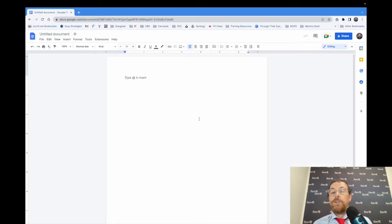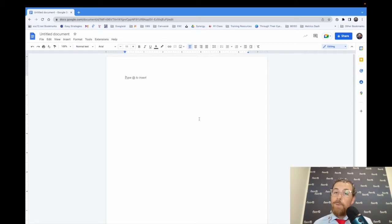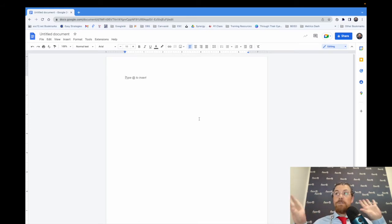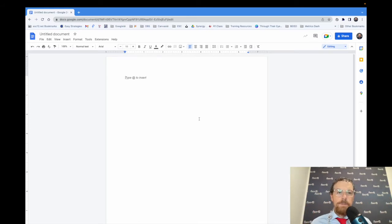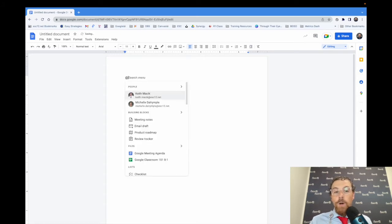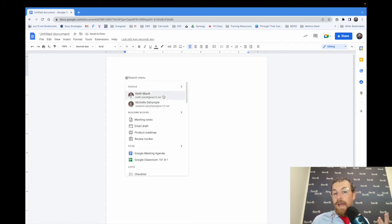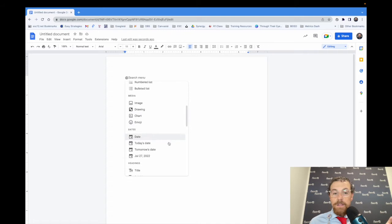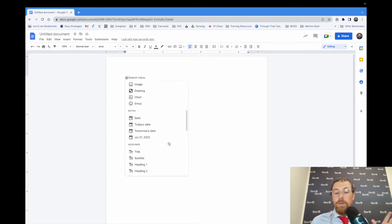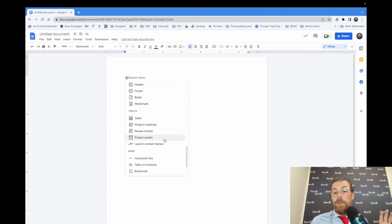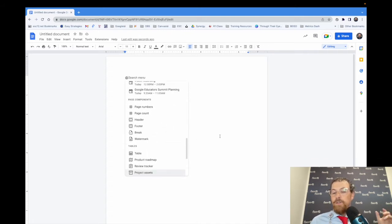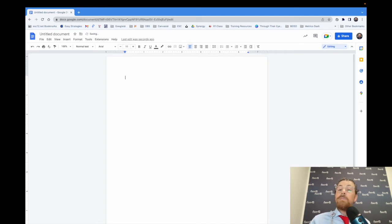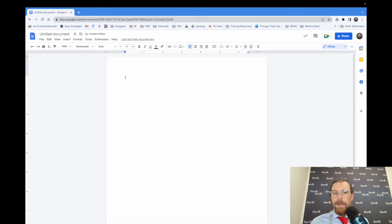Here we are in Google Docs and we're going to talk about the smart chips. If you don't remember that one from a previous episode, I'm going to put a box around me somewhere where you can click and watch that episode too. You'll see right there, it says tap at to insert. This is where we could tag certain people, put files in there, all those cool things. If you've been afraid to click the at button when it tells you to, that's there too.